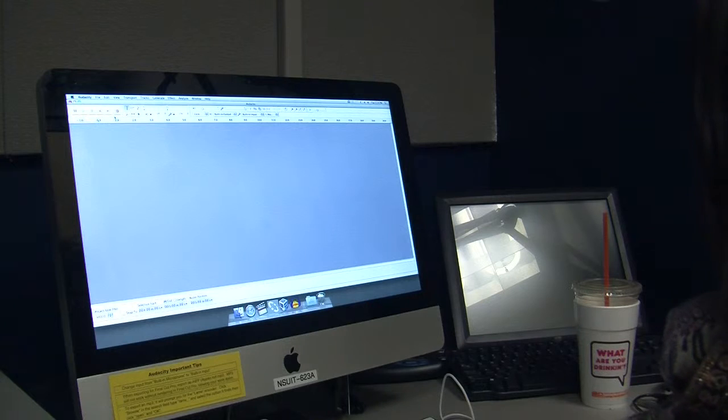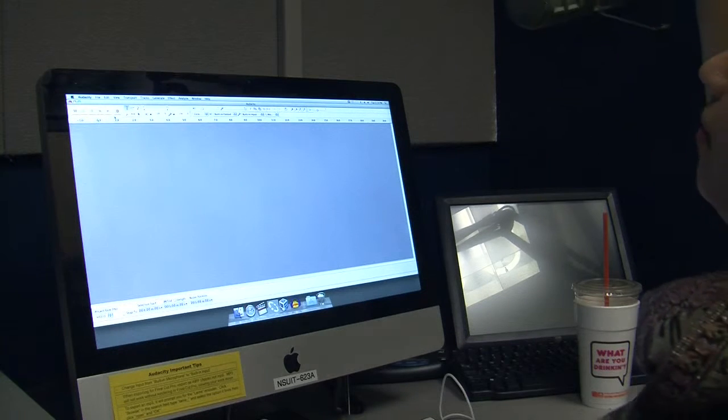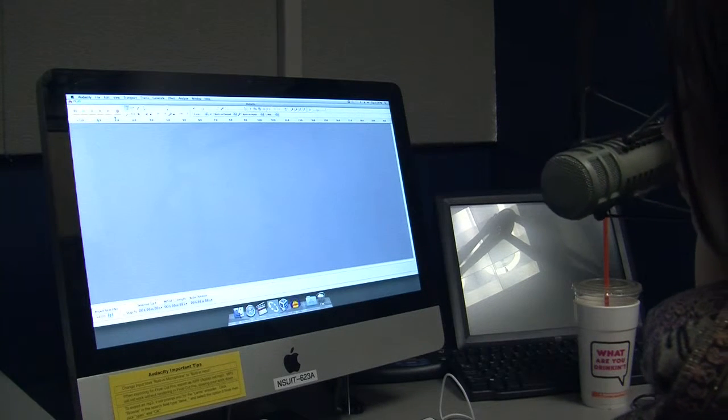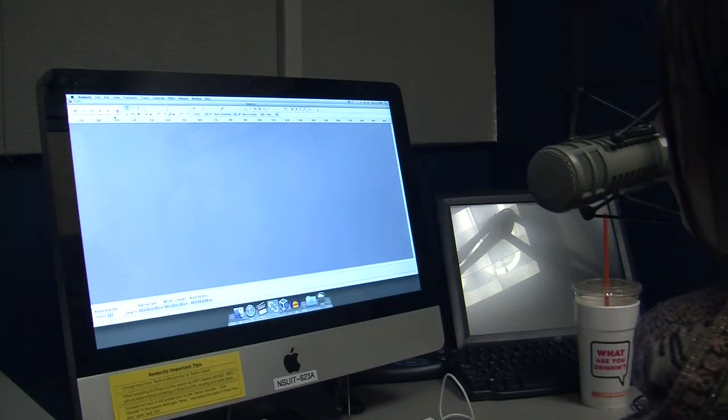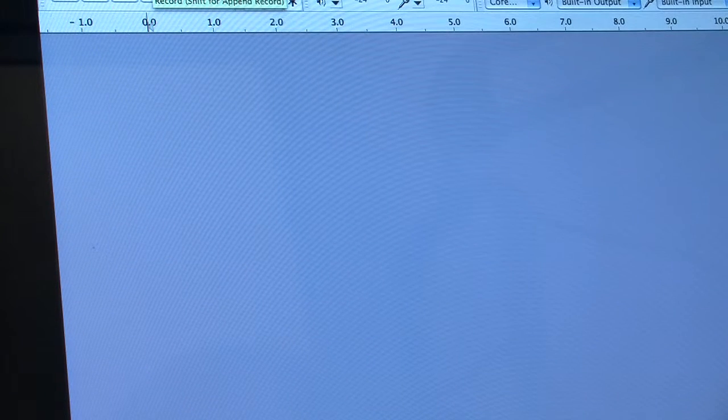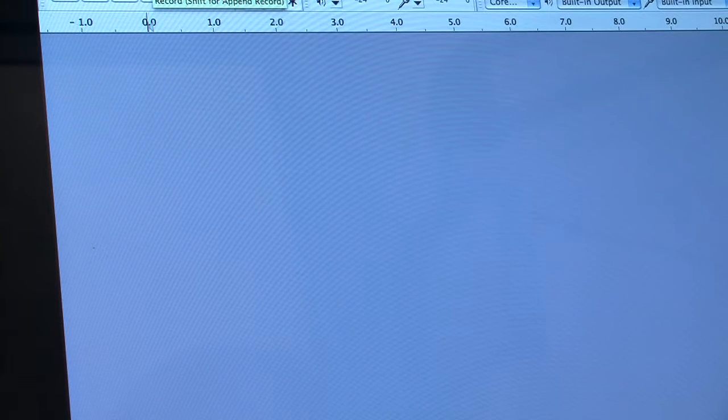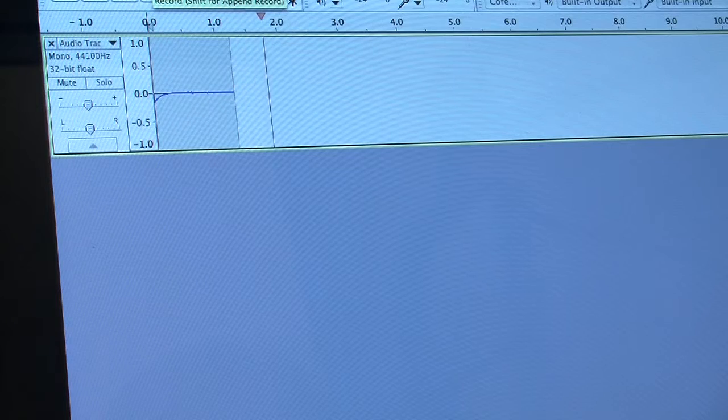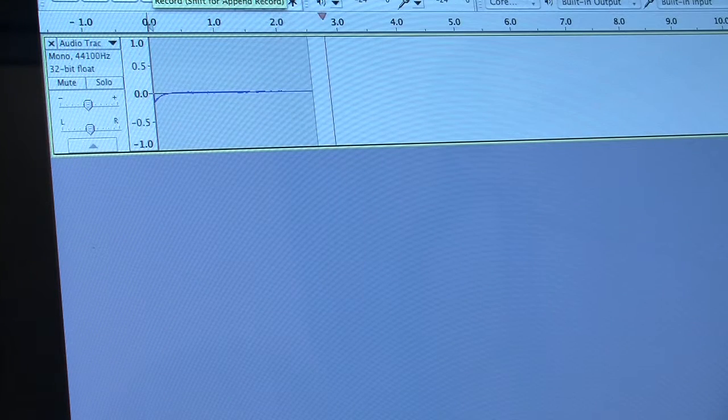First, place the microphone at a comfortable distance away from your mouth. Next, take the mouse and scroll to the top left side of the screen to press the red record button. Once you have pressed the record button, a timeline for audio track 1 should pop up.